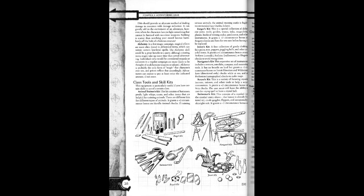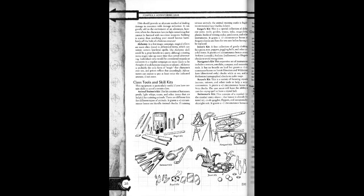Forger's kit. This is a special collection of different pens, seals, guides, waxes, inks, magnifying glasses, books of writing styles, parchment, and other instruments. This kit grants a plus two circumstance bonus on forgery checks and lasts for ten uses before having to be replaced.